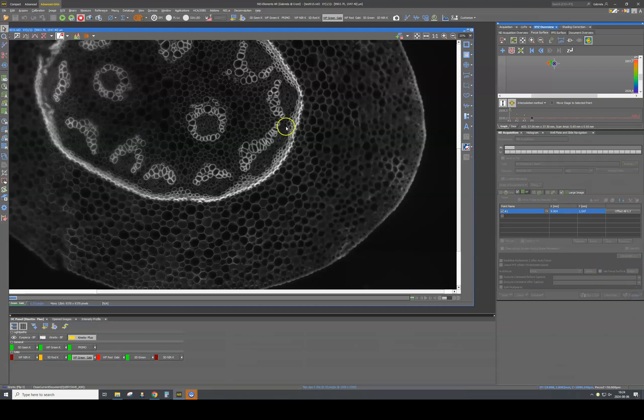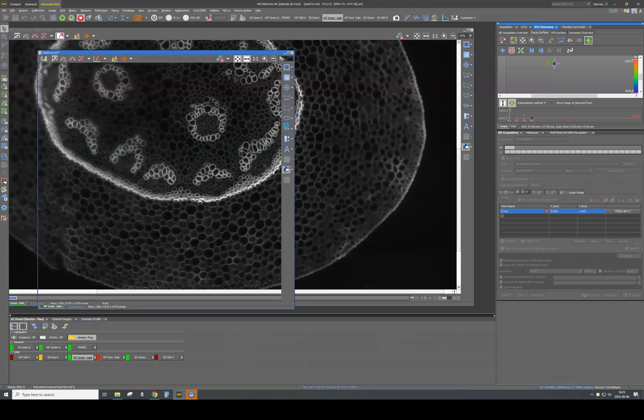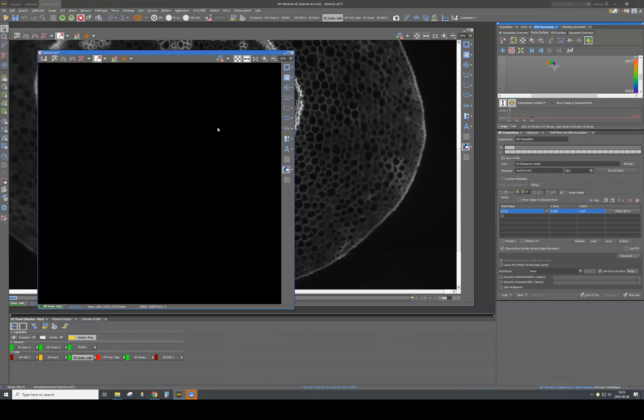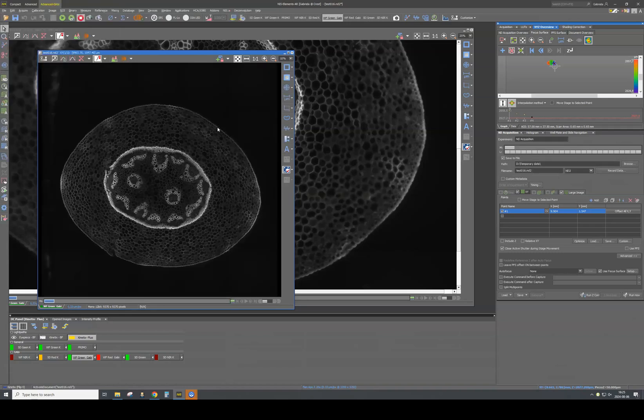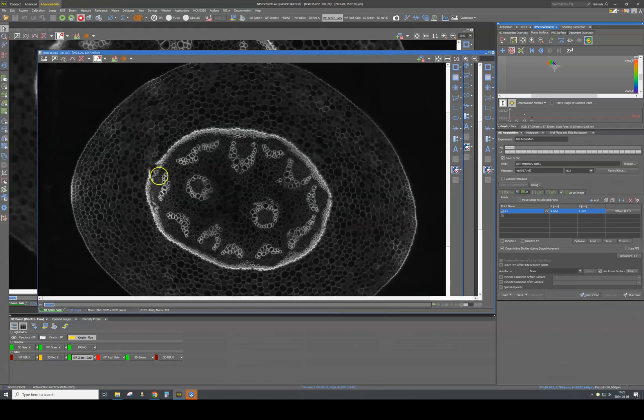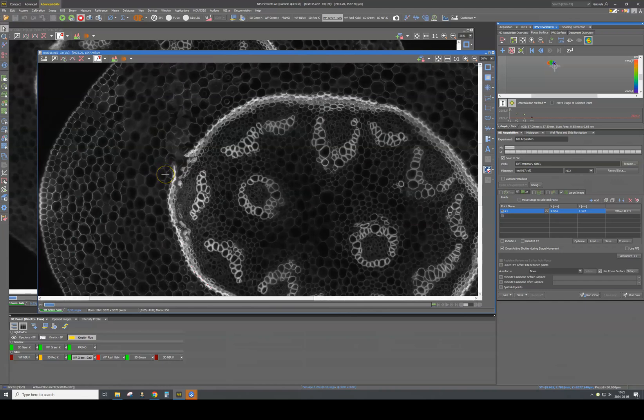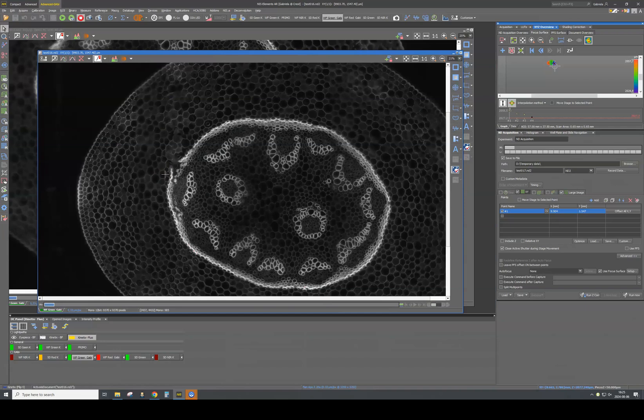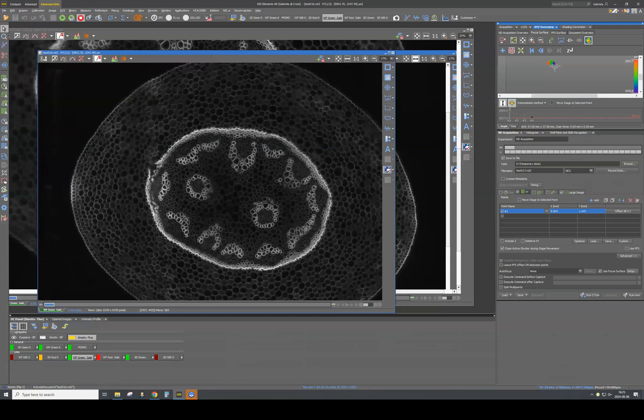After that, all you have to do is push the Run button. And now, if we zoom in, we can see that we are in focus throughout the whole surface of our sample.